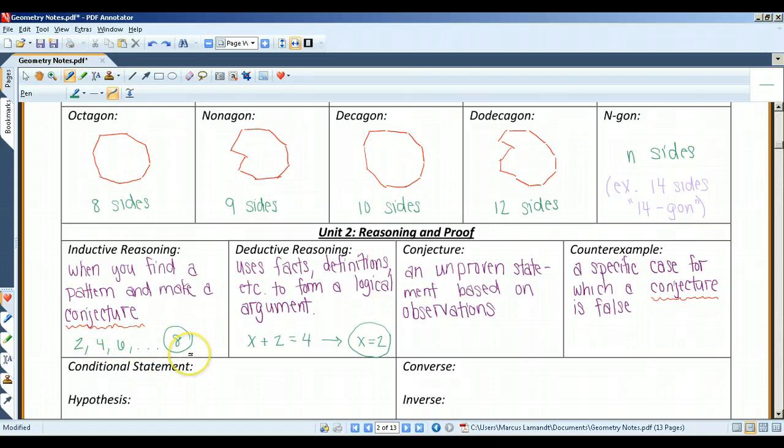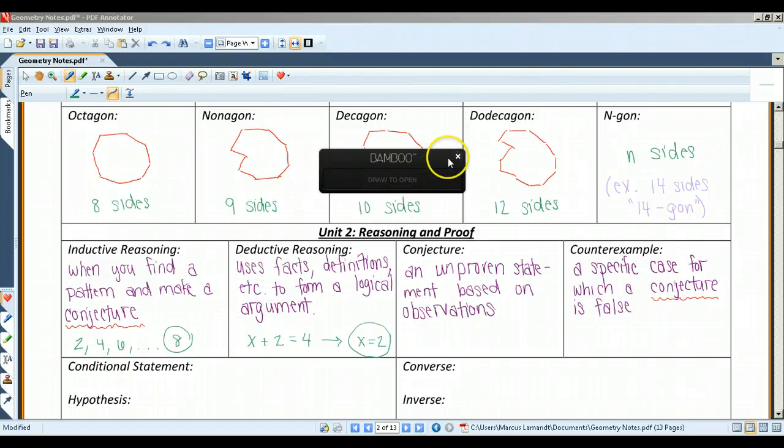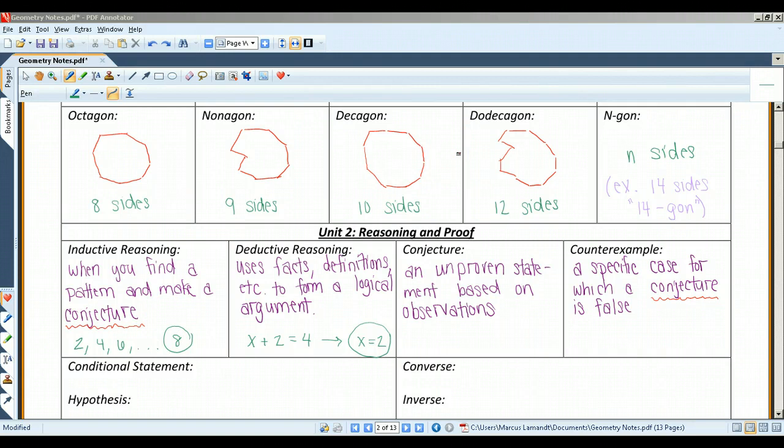Or if I said Ms. Rodriguez is a teacher and she's female, and Ms. Z is a teacher and she's female, and Ms. Tennyson is a teacher and she's female — all teachers must be female. That would be a conjecture based on something I observed, but it would be incorrect. So inductive reasoning is not always correct.